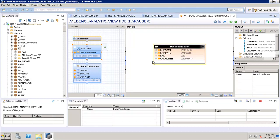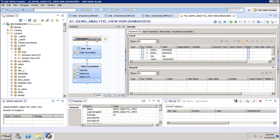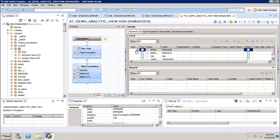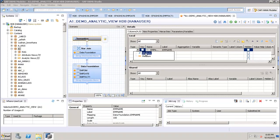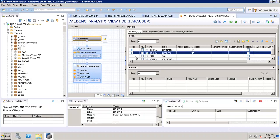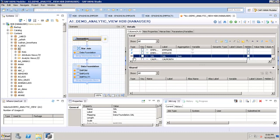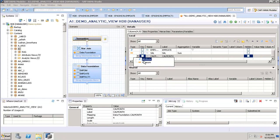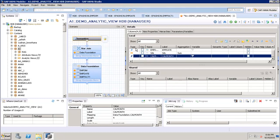We then click on Star Join and can see that all the objects selected from the Data Foundation are appearing under Star Join. Moving to Semantics, we have options to set any object as a key, define the name, label, and aggregation type. We can assign a column as either an attribute — which is a characteristic value — or a measure, on which aggregation can be performed. Salary is our measure, so we set it as a measure.